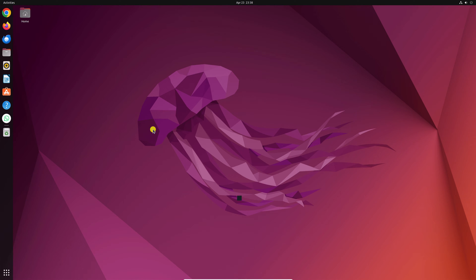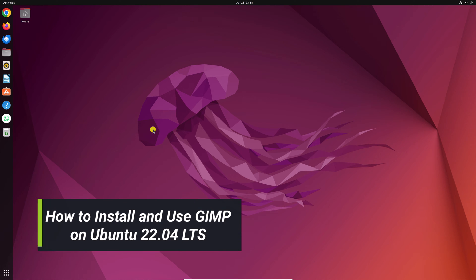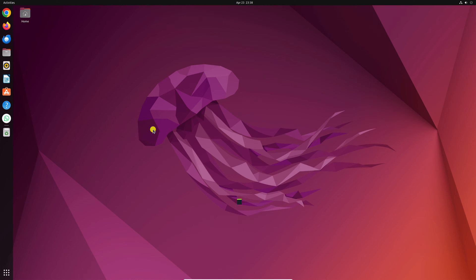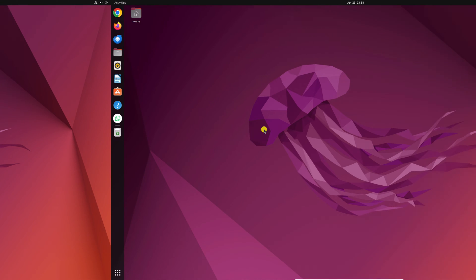Hello everyone. I'm back with another video. Here in this video, we'll discuss how we can install GIMP on Ubuntu. So that's been said. Let's get started.